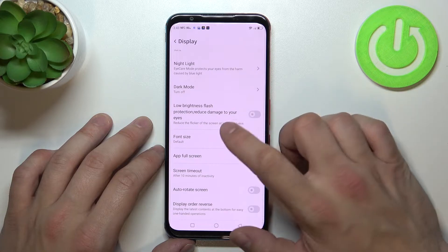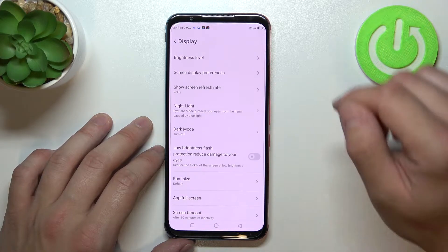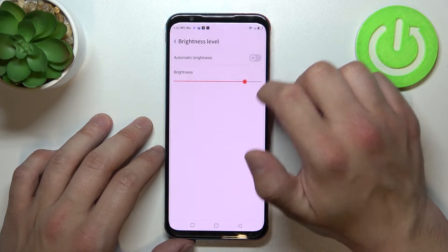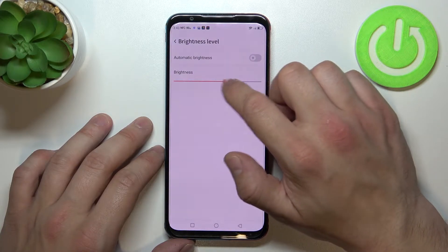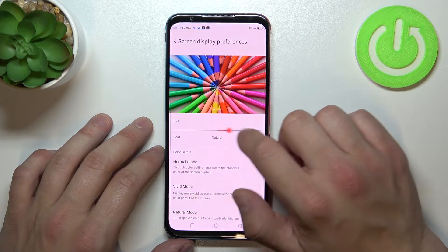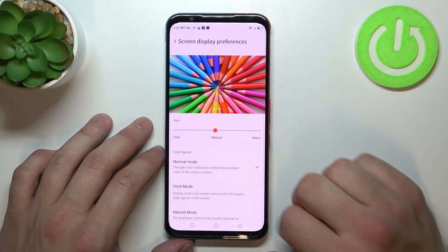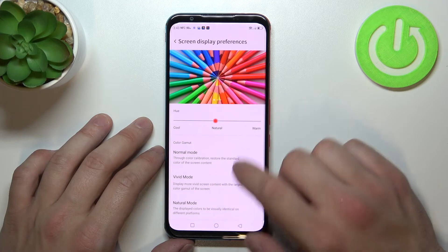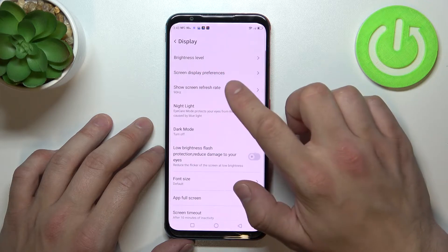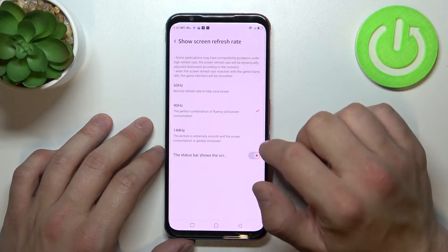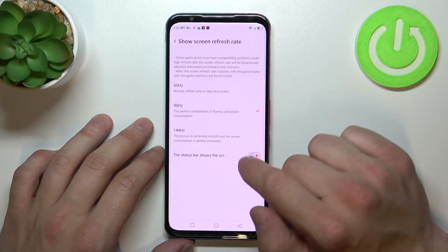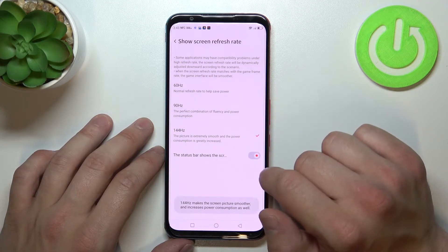Right here we've got all settings for our display. Let's start with the top of the list where we can change brightness level of the display, enable or disable automatic brightness, change screen display preferences and color. We can also change screen refresh rate between 60 Hz, 90 Hz and 144 Hz.